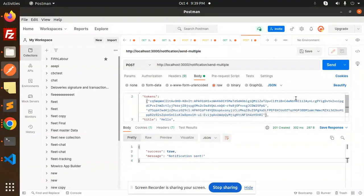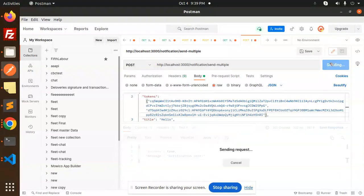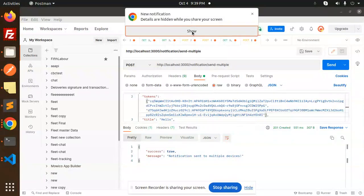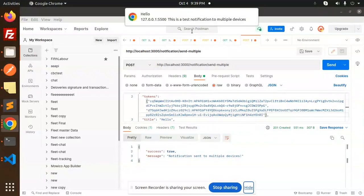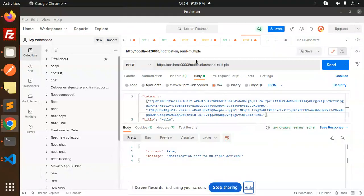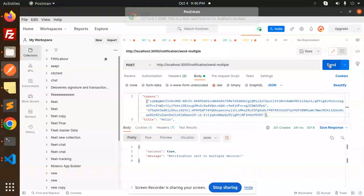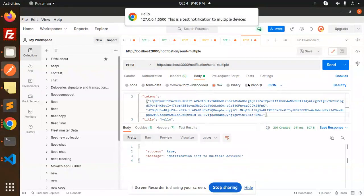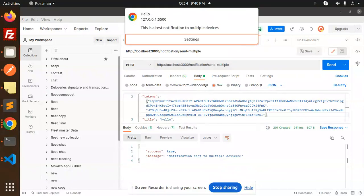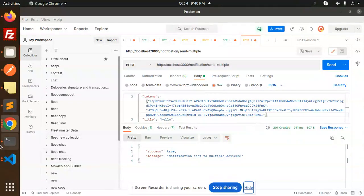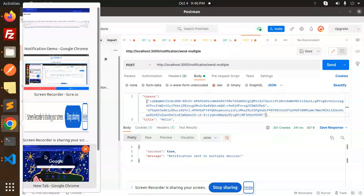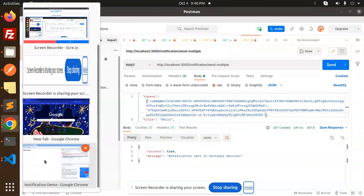Let's try to send it. Notification sent to the multiple devices. So this is that test notification is coming. Let's try to send it again. Test notifications sent to multiple devices. And if I go and just check over there.